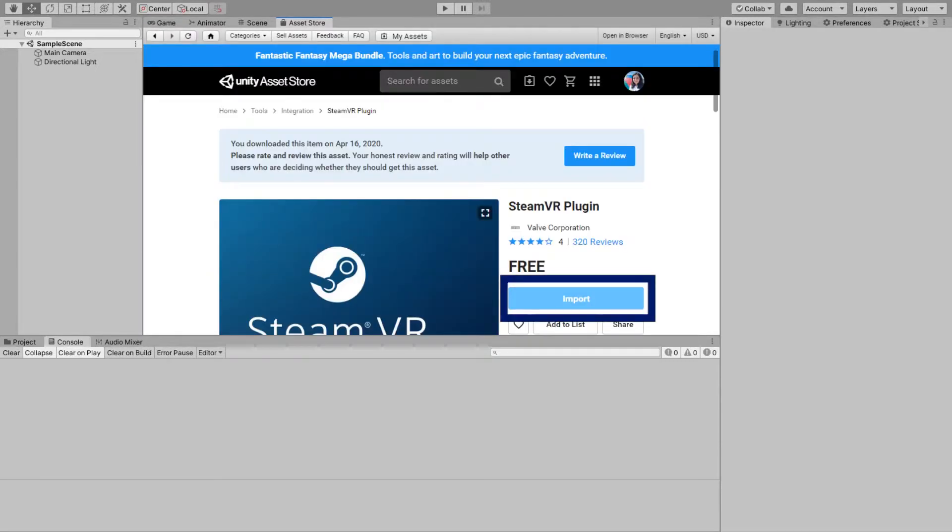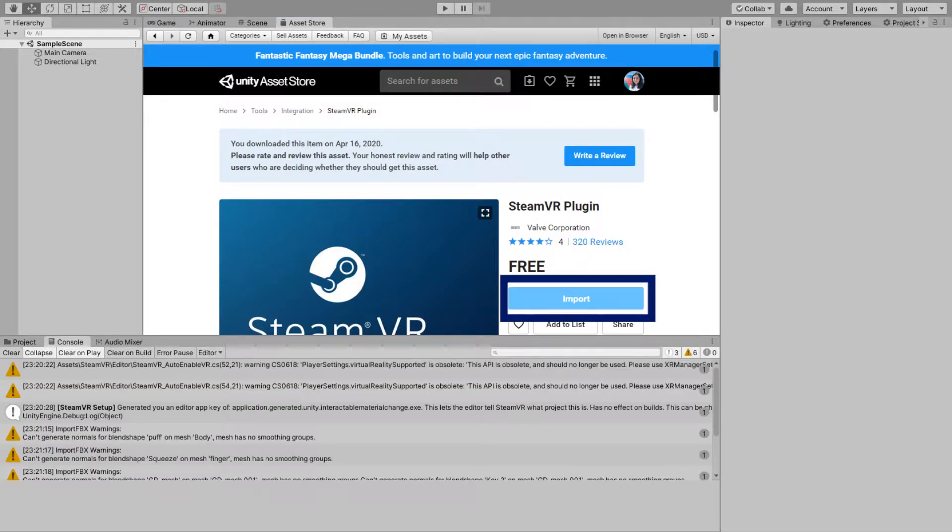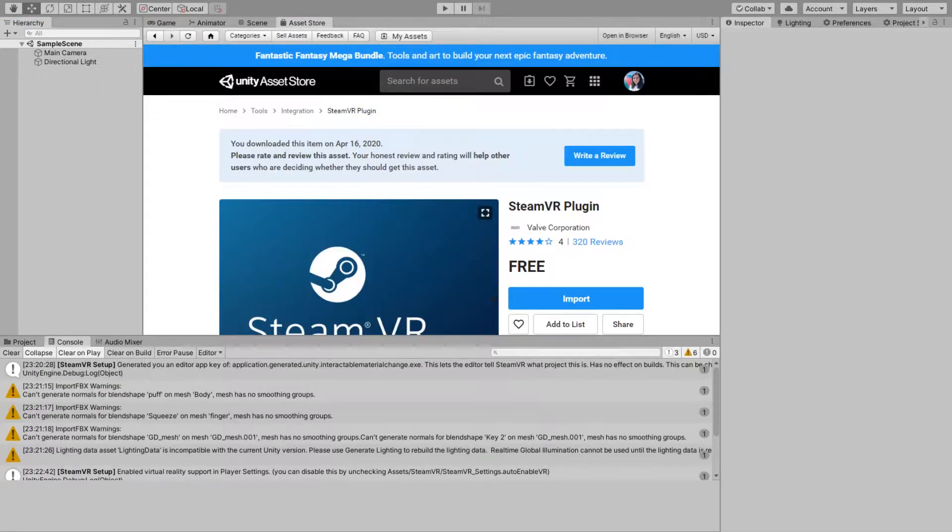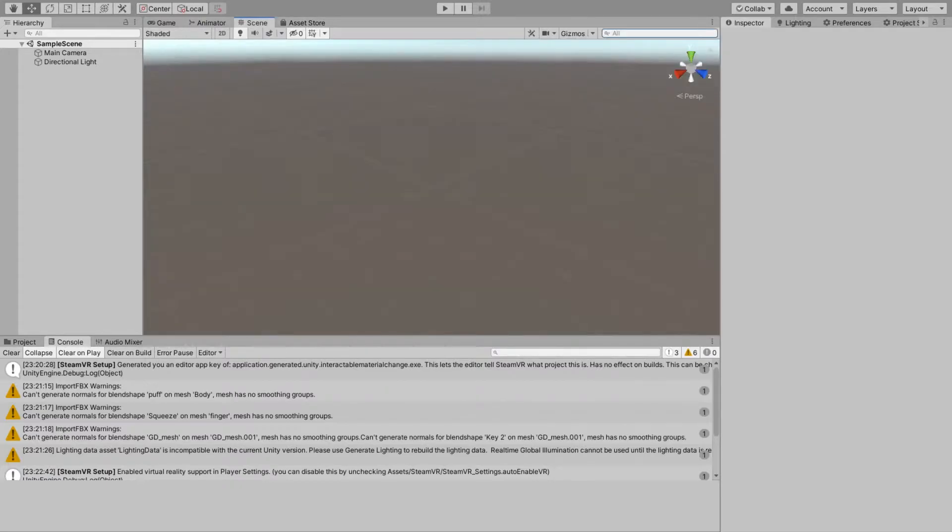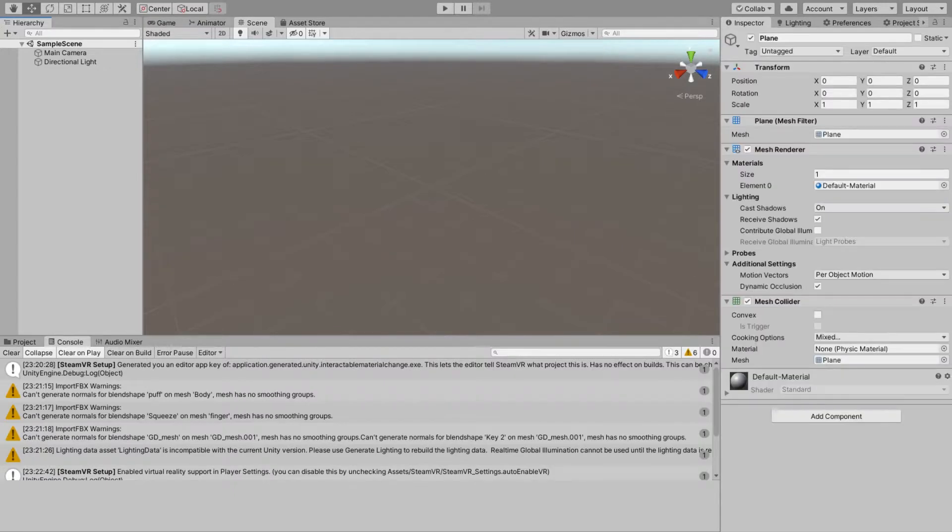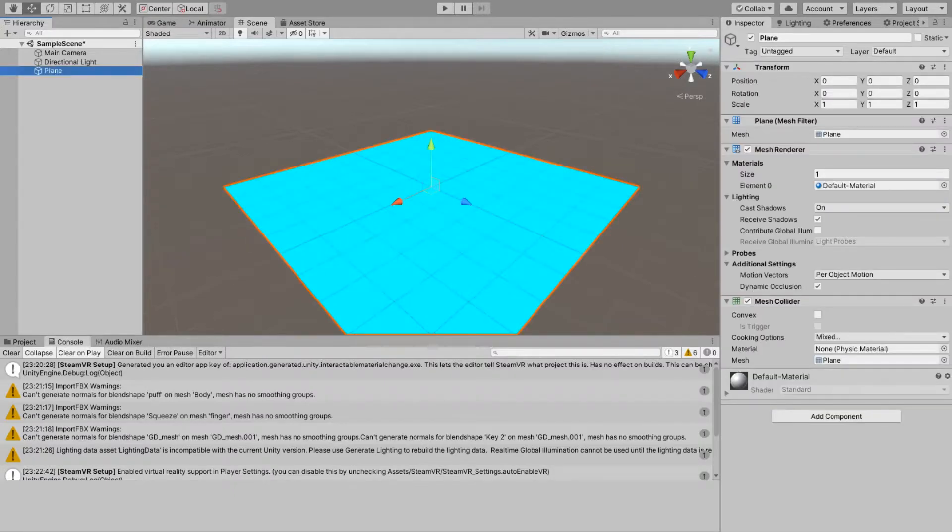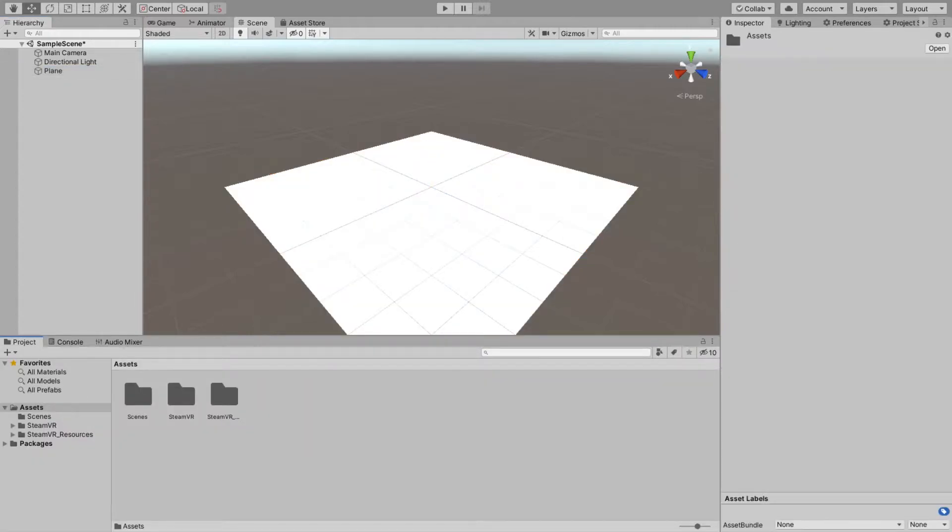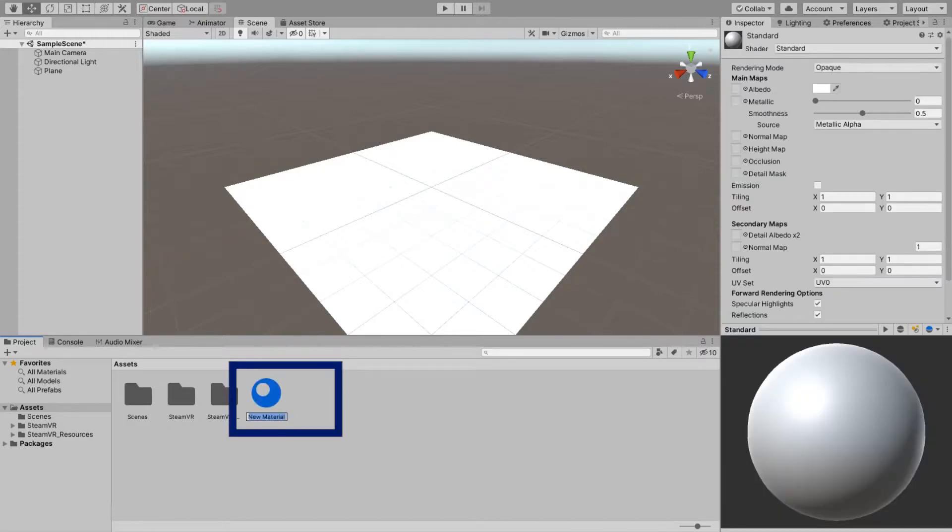I want to start with importing SteamVR from asset store to my project. So SteamVR just imported. Now let me create my scene with my plane as a ground and let's start by creating a material for it.